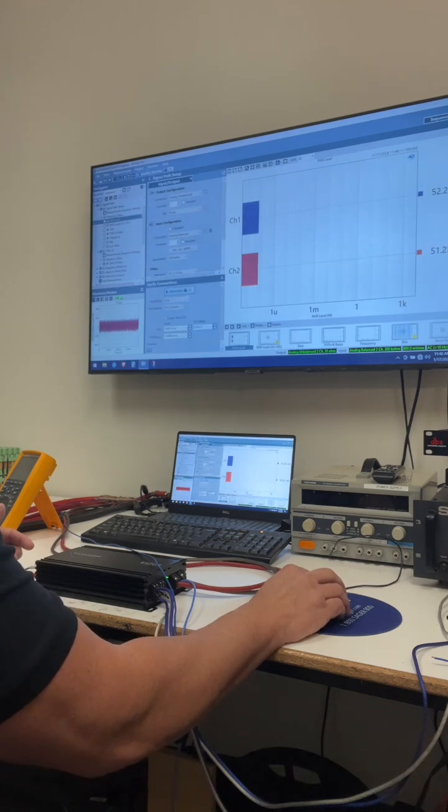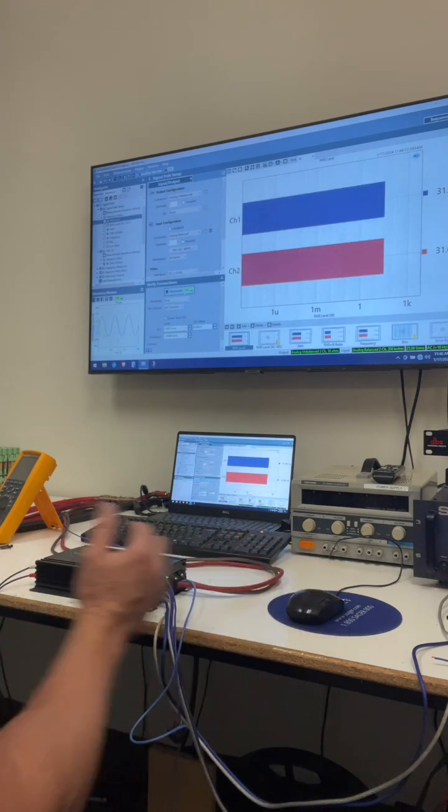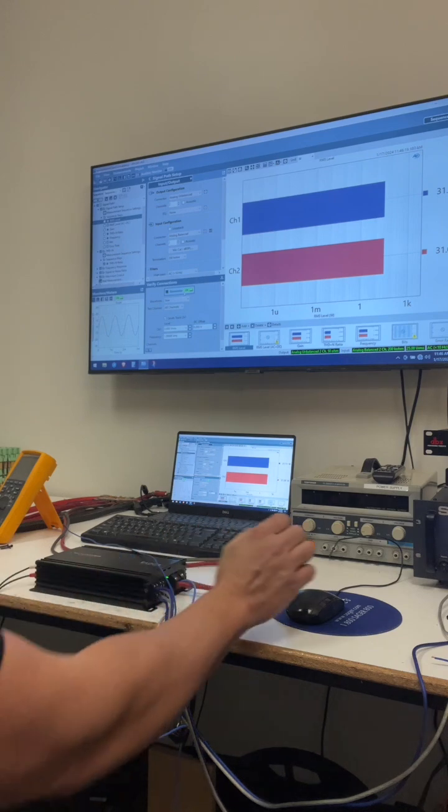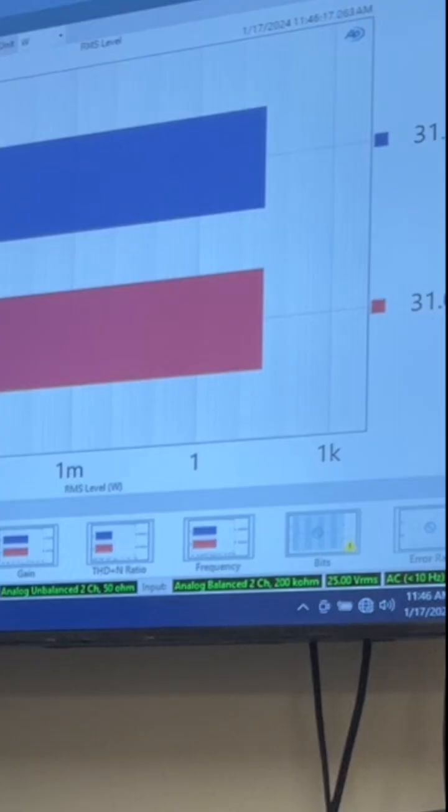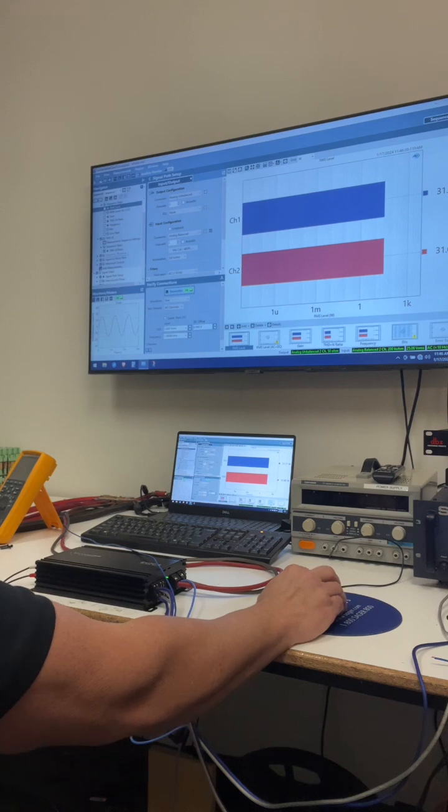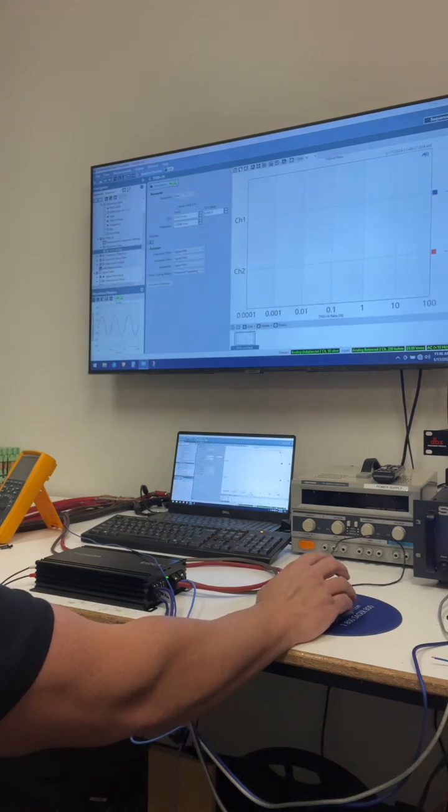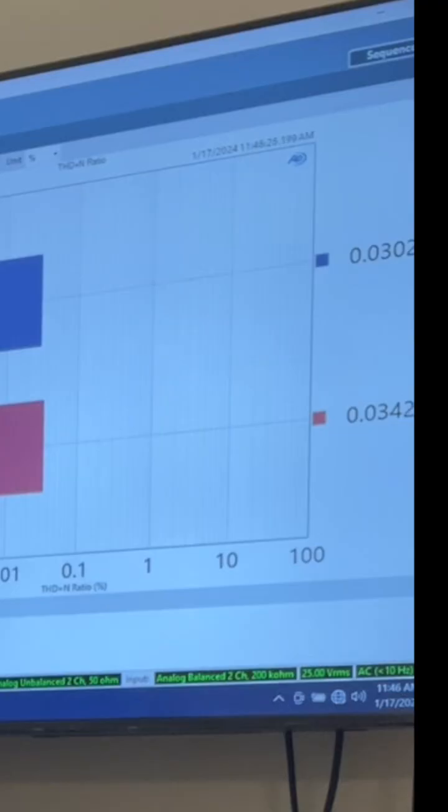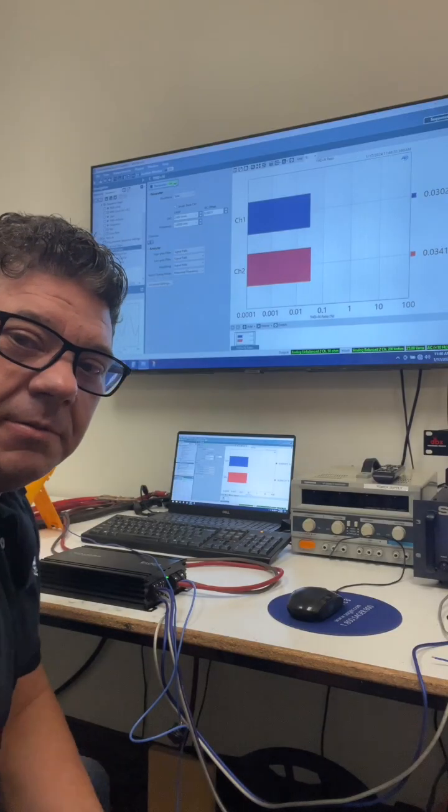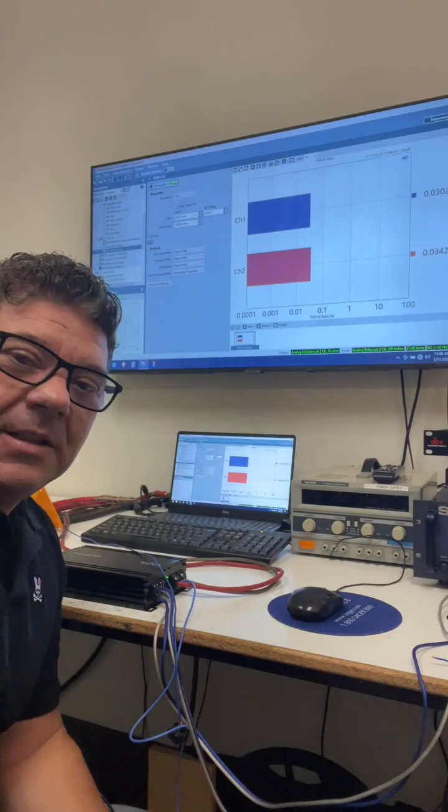So my load is set at four ohms and I have it set to generate 30 watts per channel. You can see here, so there it's turned on 31 watts per channel, one kilohertz, four ohm loaded, and the THD plus noise. There you see it, 0.03, 0.034.